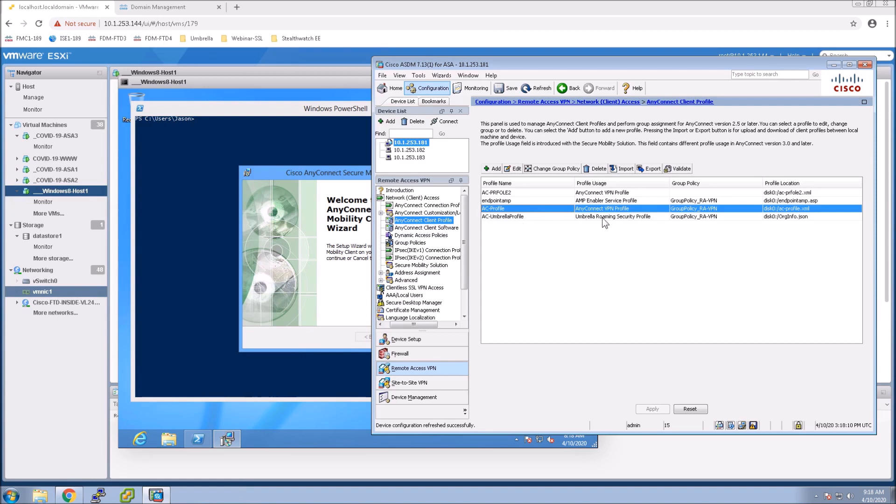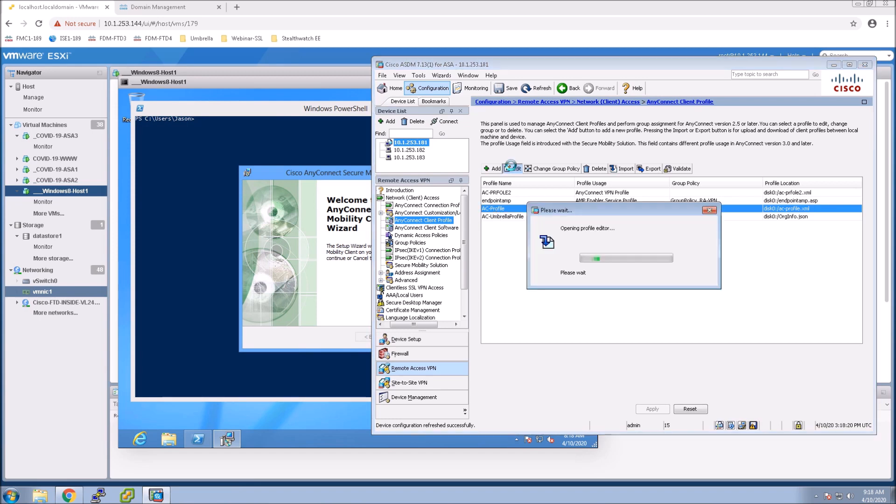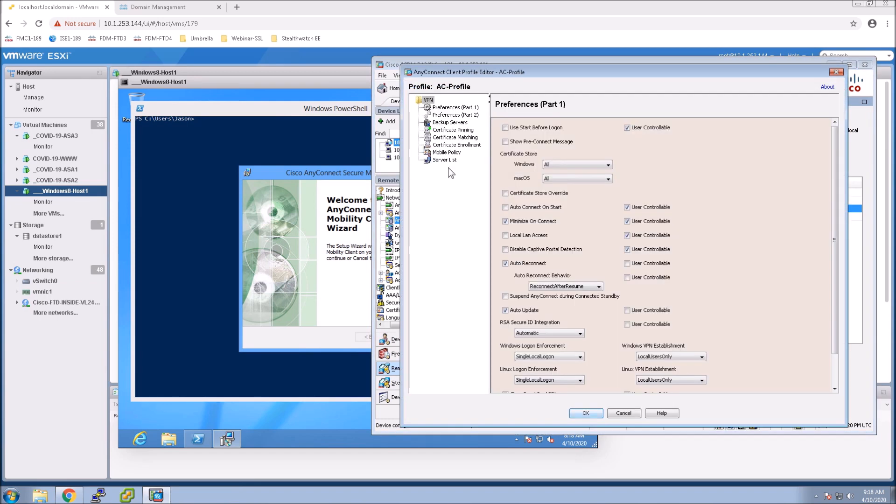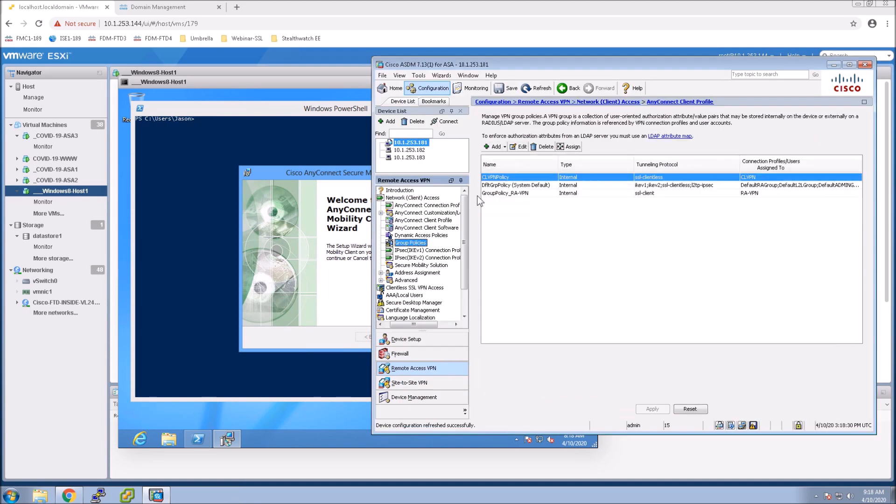All right so you got to make sure and again this is already showcased in previous videos but you've got a profile and then you've got an Endpoint AMP profile and an Umbrella profile. Okay nothing to do here because this is already created.